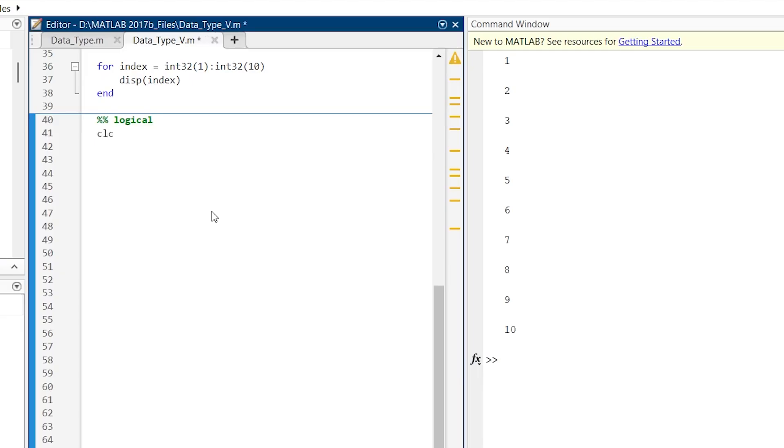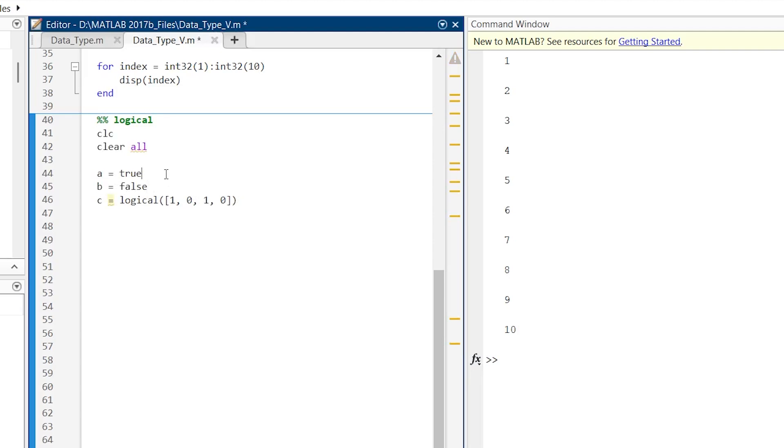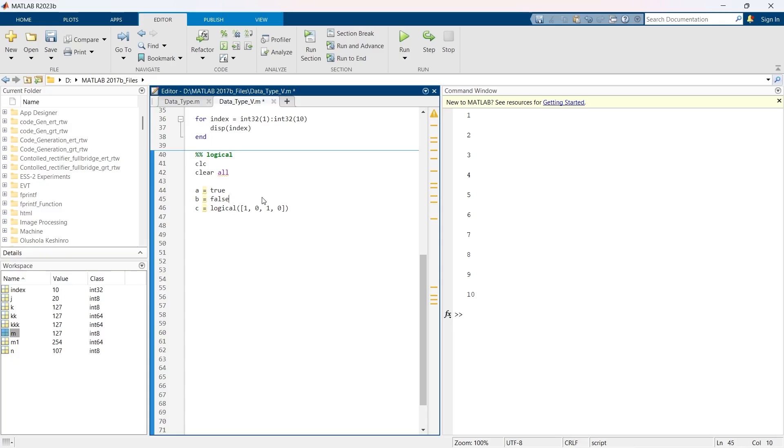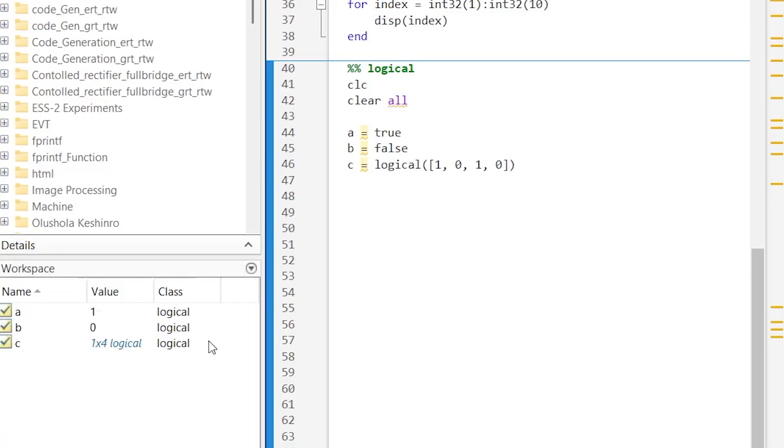First let me write CLC, clear all, and now here we have three variables. When we run these three variables, we have three logic class variables.